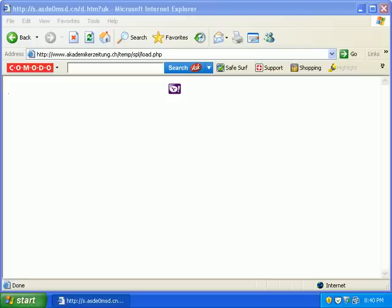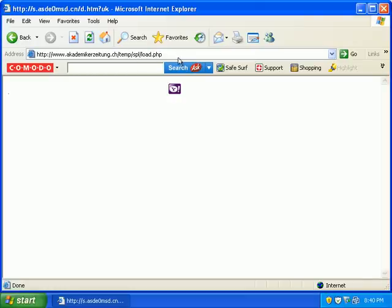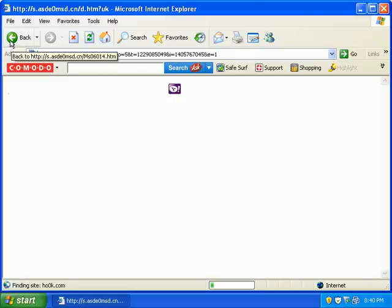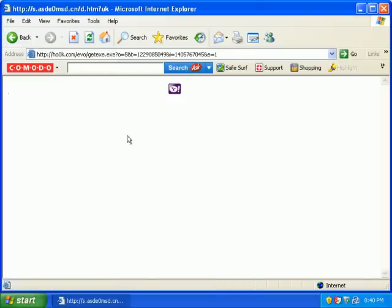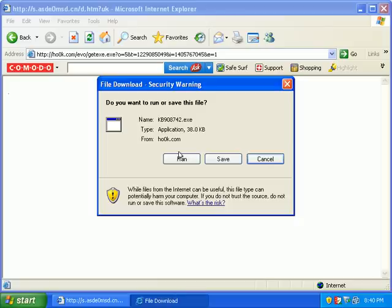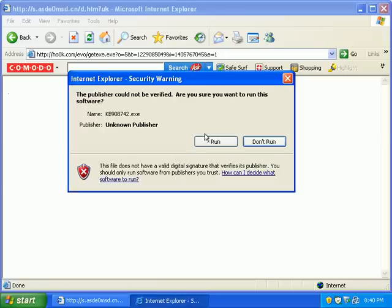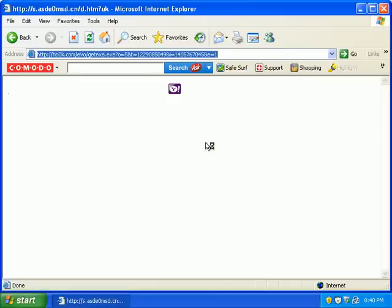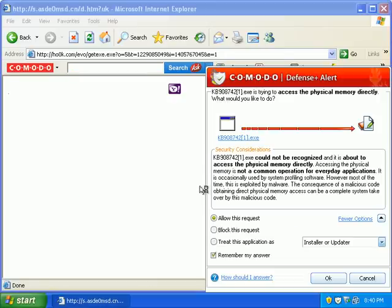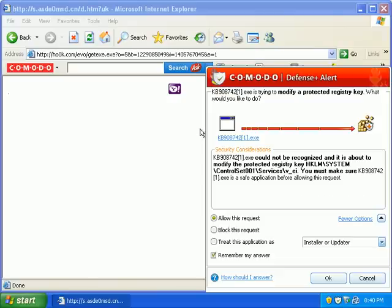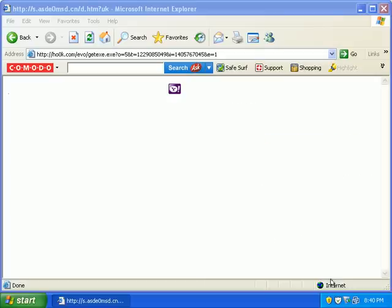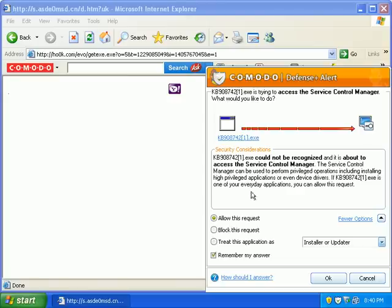This is number six. This looks like a fake Microsoft update. Block that request. It's trying to drop a rootkit, looks like, or it's trying to in the registry. Block that.